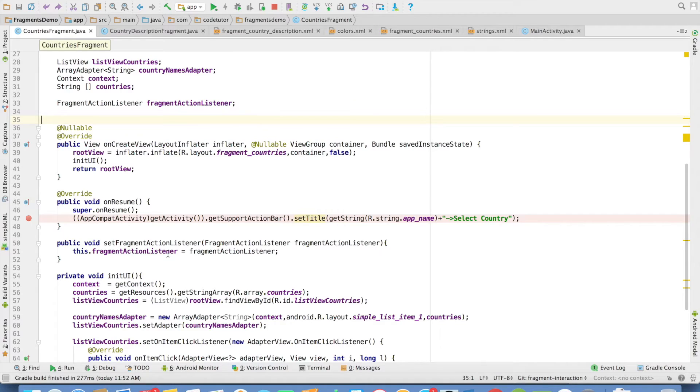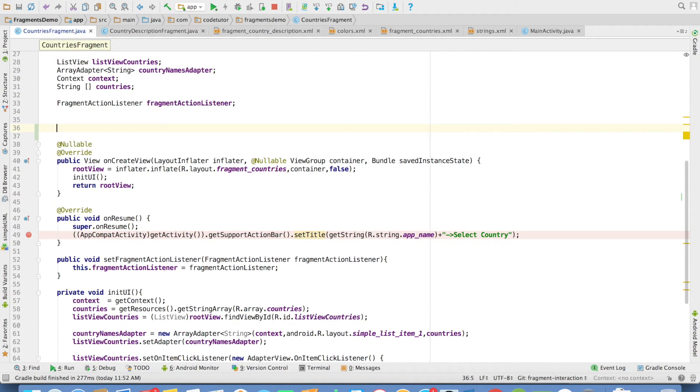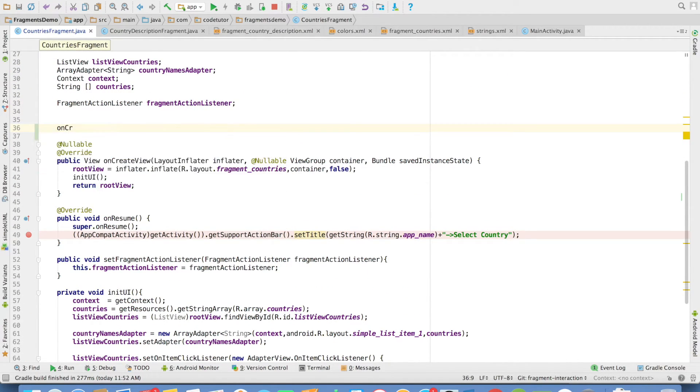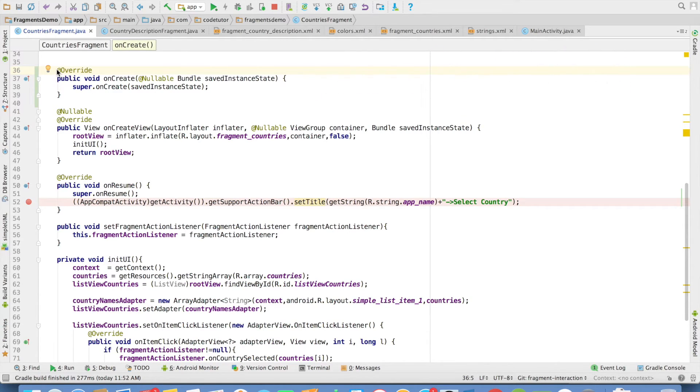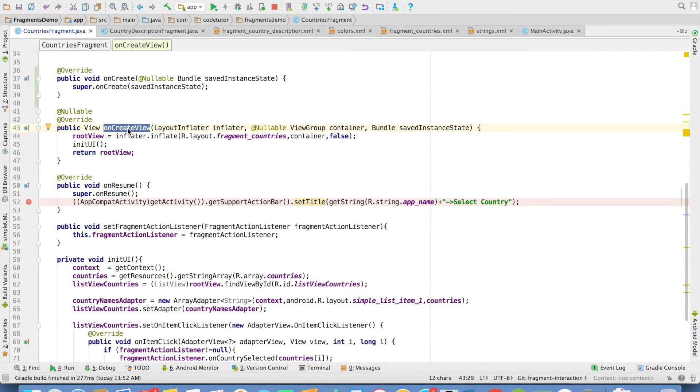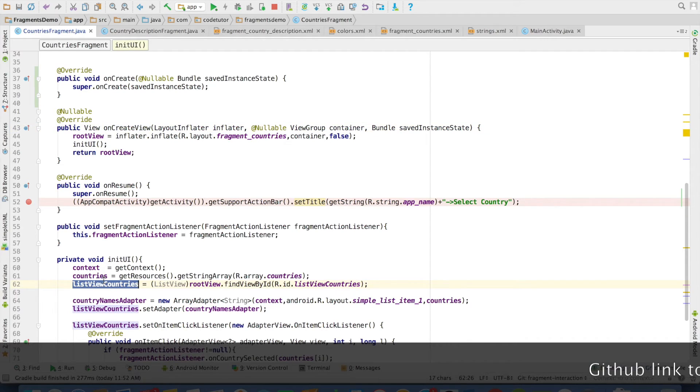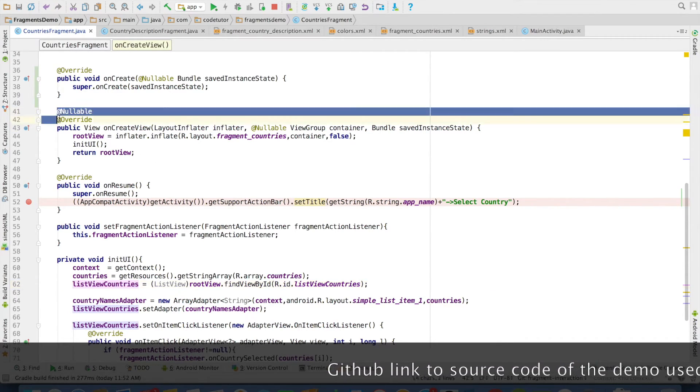Some of you might be wondering, can I initialize the ListViews inside the onCreate? I suggest that you don't do this because it will crash the application. If you remember the lifecycle methods of fragment, onCreate method gets invoked before onCreateView. You are trying to initialize ListView or any widgets even before you are creating the view, so this won't work out.